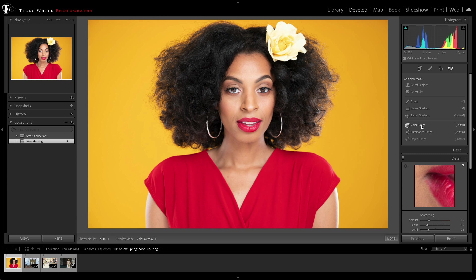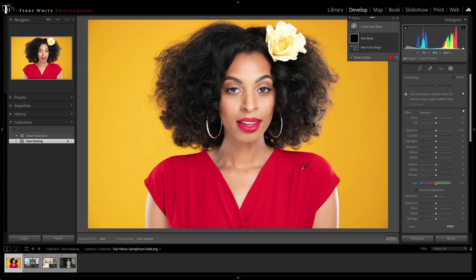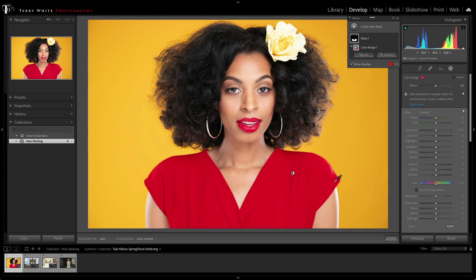So color range is what I want, and you'll be happy to know that color range is no longer tied to the local adjustment. I can just click color range, and it brings up the sub panel, and I can just easily use the eyedropper to sample the range of colors that I'm looking for, just like that.